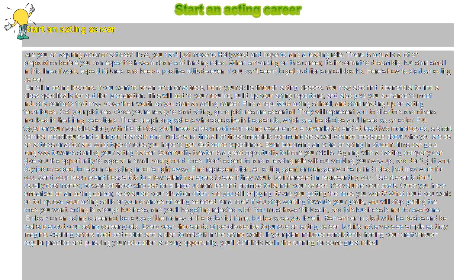Remember to start with the basics and be realistic about your acting career goals. Every year, thousands of people decide to pursue an acting career.